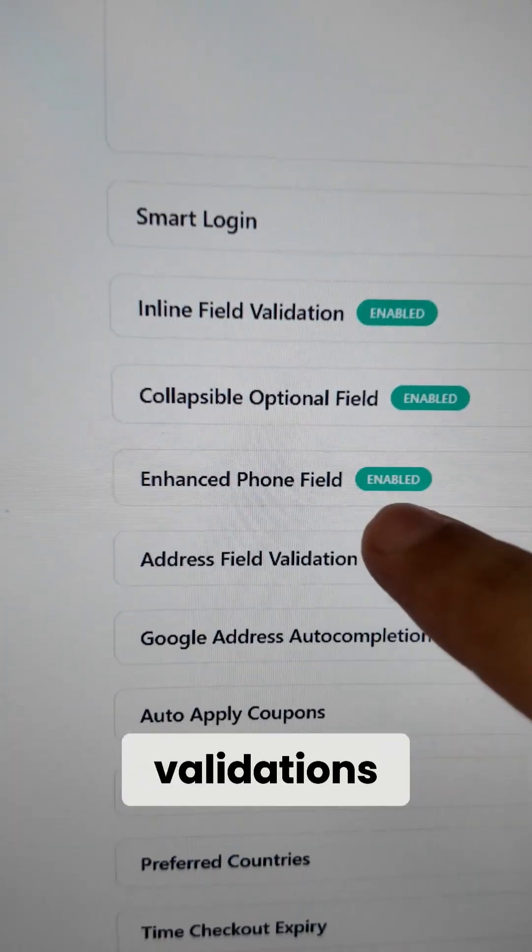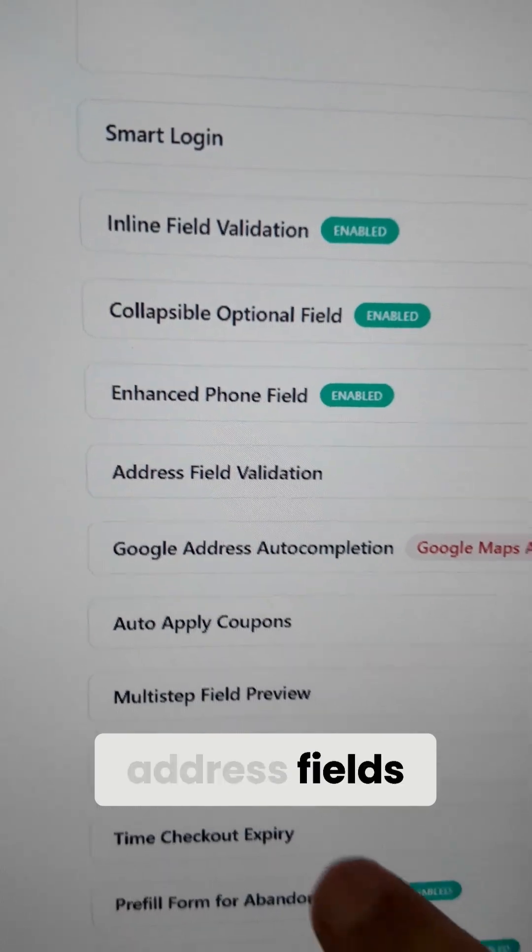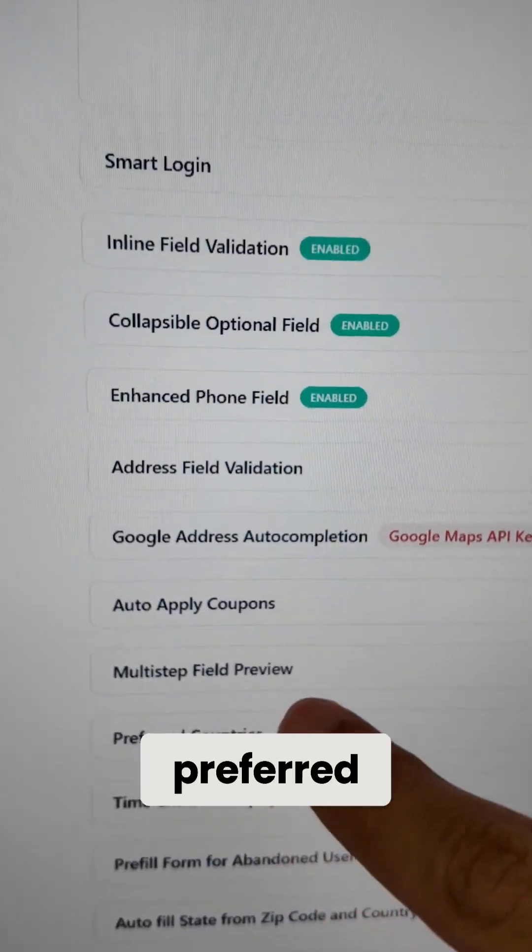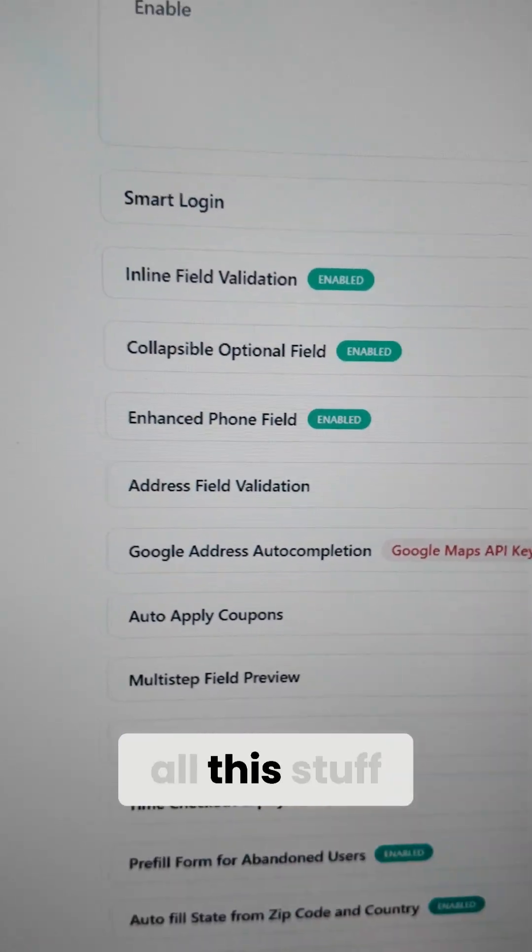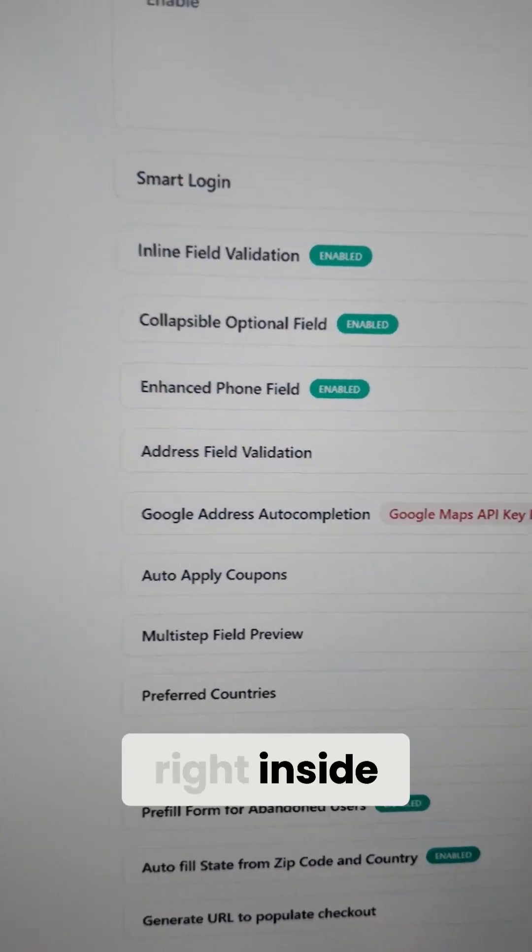Look at this — validations, address fills, timed checkout, preferred countries — all this stuff built right inside FunnelKit.